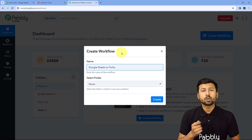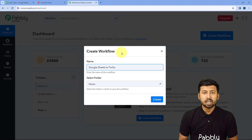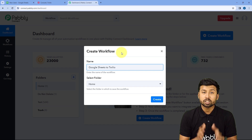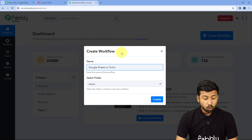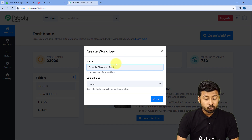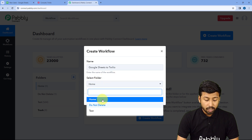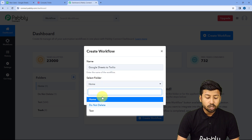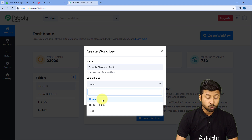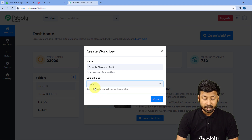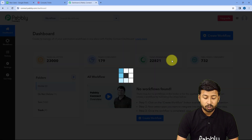I will be using Twilio as the SMS sending platform, but you can use any other platform according to your preference. After naming our workflow, from the Select Folder dropdown, select the folder of your Pabbly Connect account in which you want to create this automation. I'm selecting Home, then click on Create.